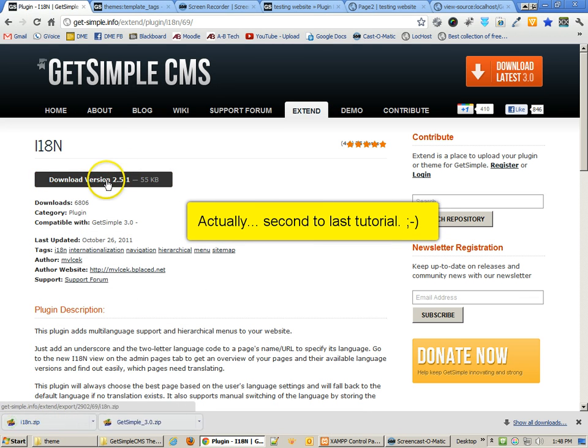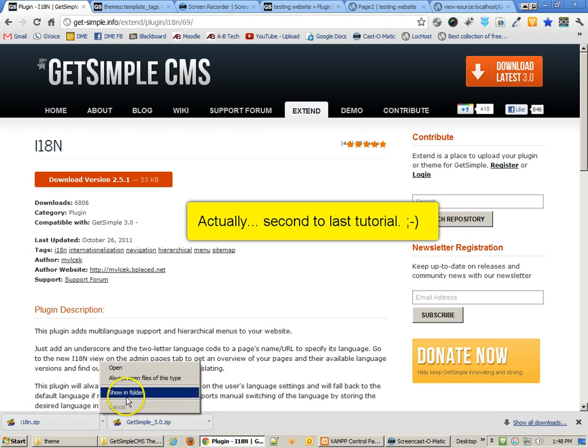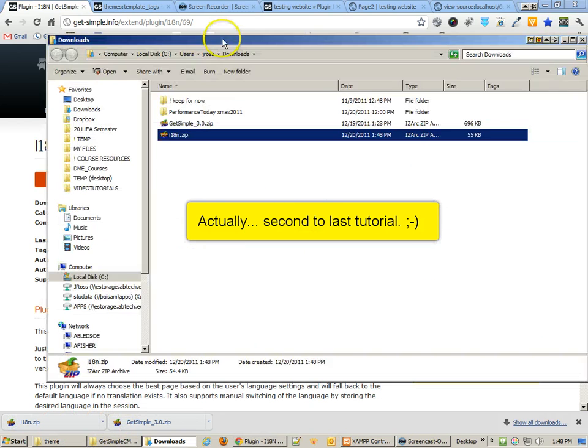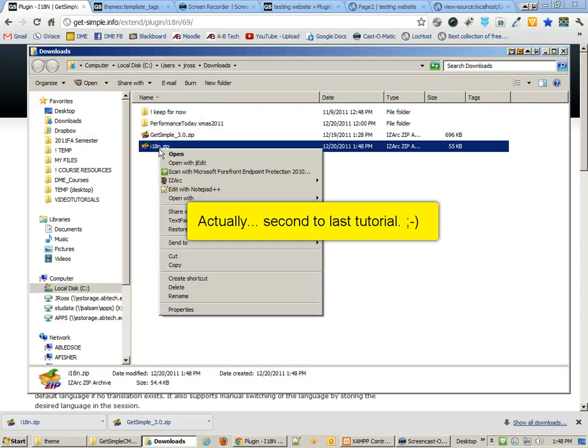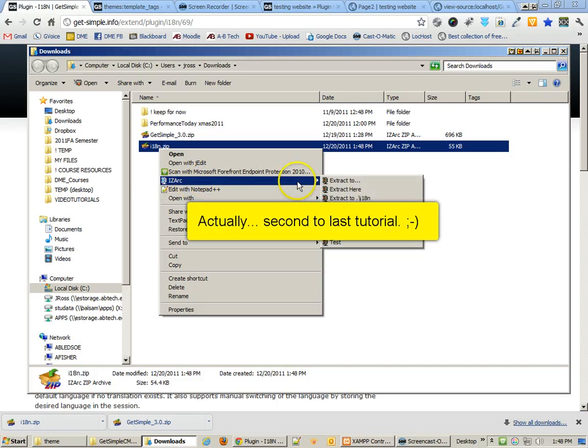The first thing that we need to do is download these plugins. I'm going to go over to Extend from the GetSimple website, and you'll see that there are some top-rated files here. The i18n plugin and the i18n custom fields are two incredibly useful plugins. Let's show where they're downloaded. So there is the file that I've downloaded, and I'm going to extract this.